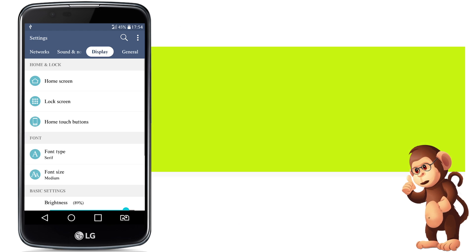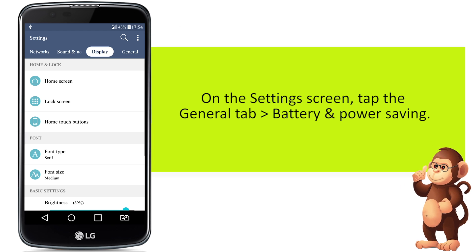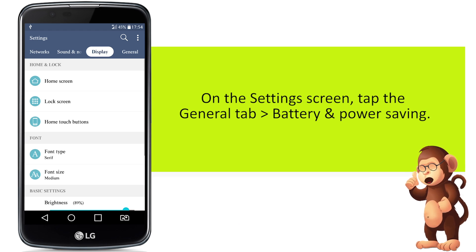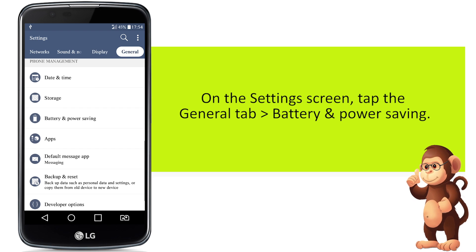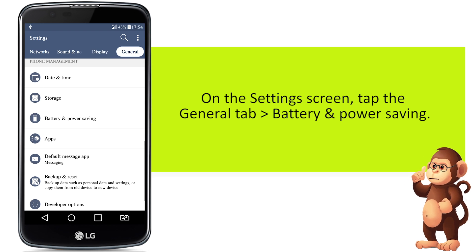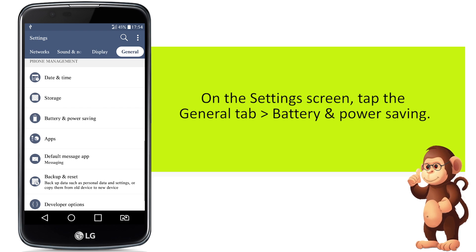On the settings screen, tap the general tab, and then tap battery and power saving.